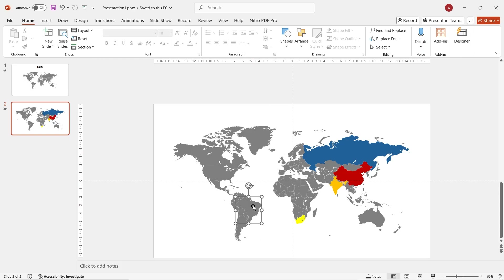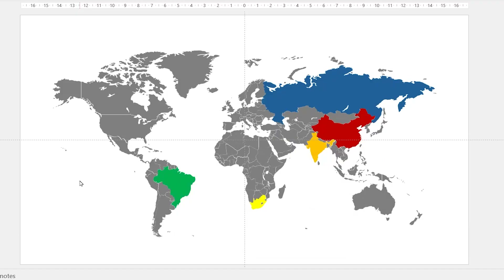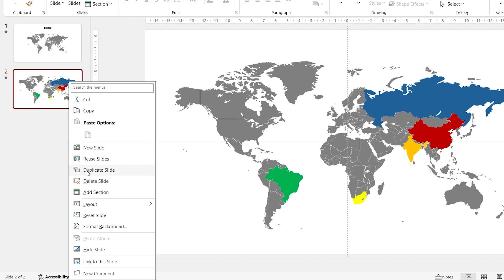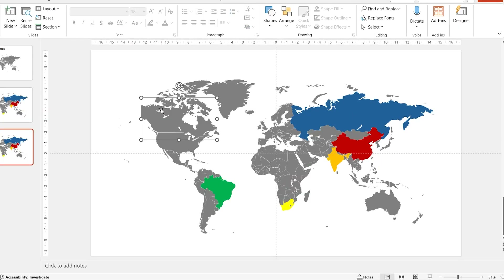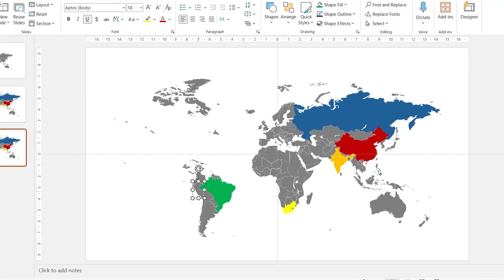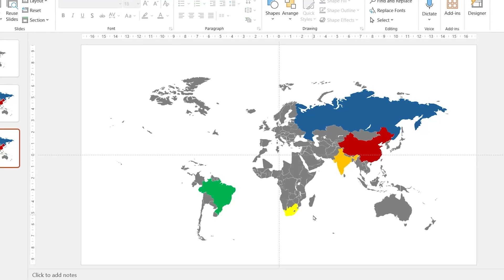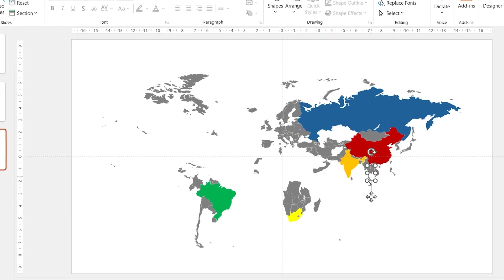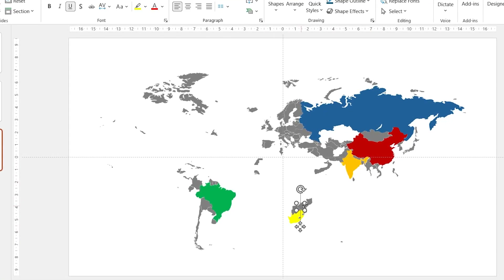Don't forget to change Brazil to green. Now, go to the slide pane, right-click, duplicate slide. In the third slide, because we're talking about BRICS, we need to carefully delete all of the non-initial BRICS member countries from the map.